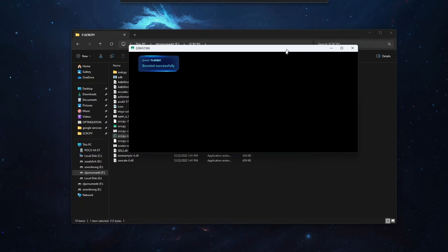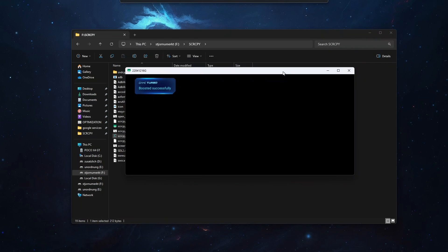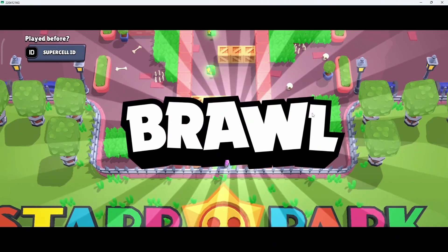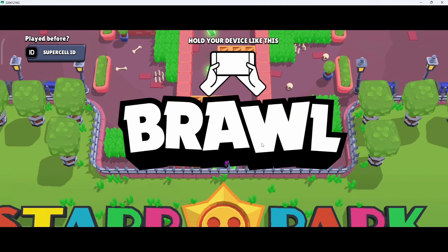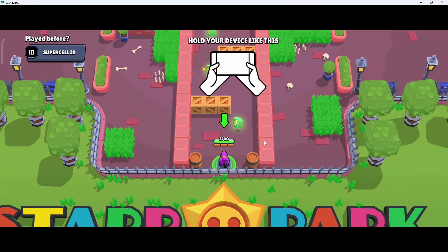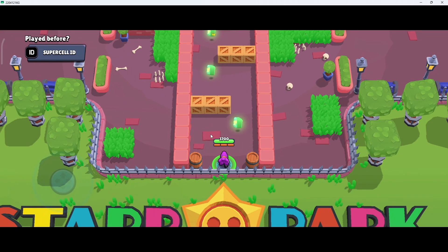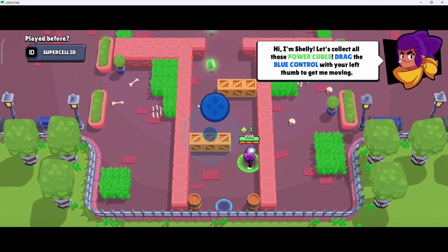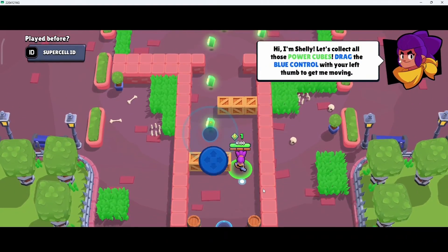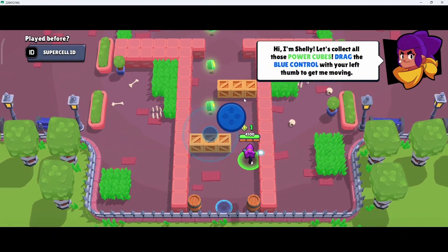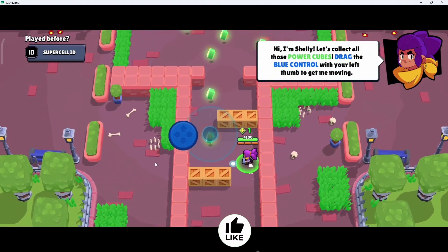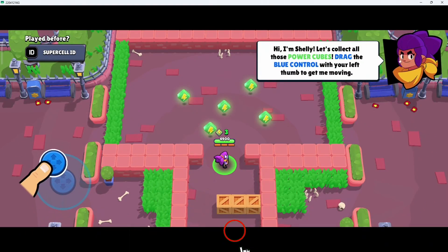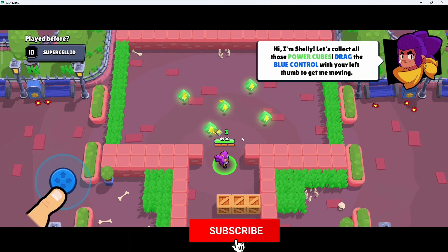And as you can see our Brawl Stars is now launched and you can navigate the game easily with your mouse and play the game just like you would by using your fingers on your smartphone. And that's how you play games.